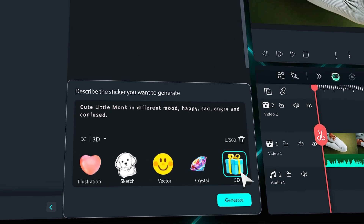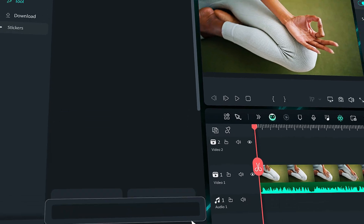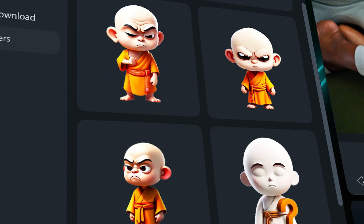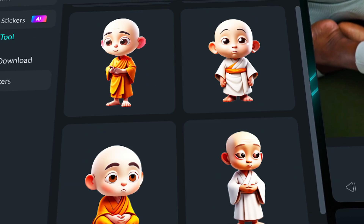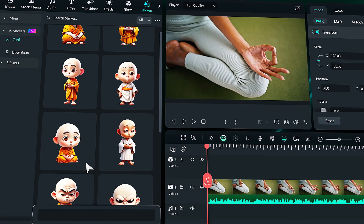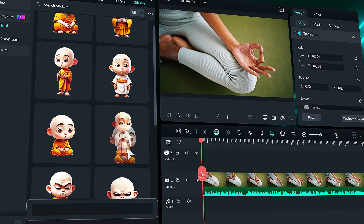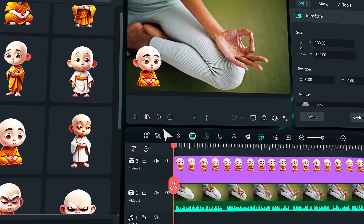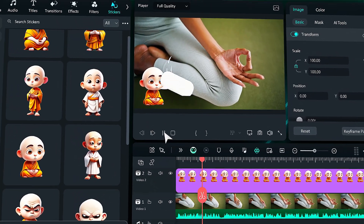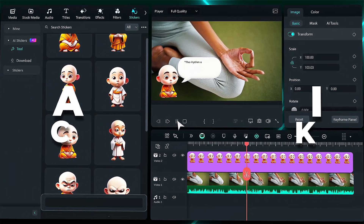Hello everyone! We're excited to announce that we've launched a new AI tool that allows you to create AI-generated stickers using prompts. Check out the new AI Stickers Generator tool and unleash your creativity.